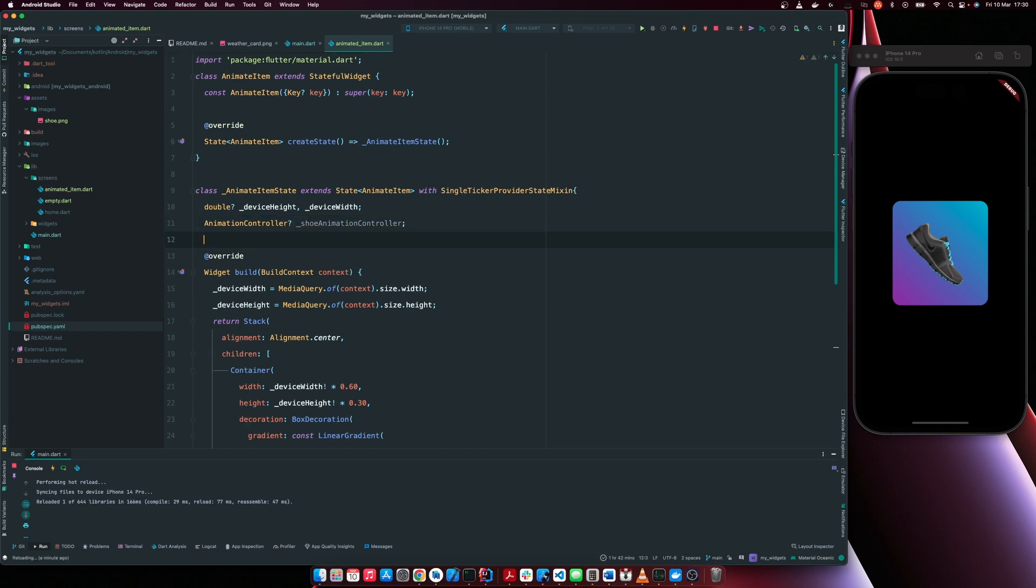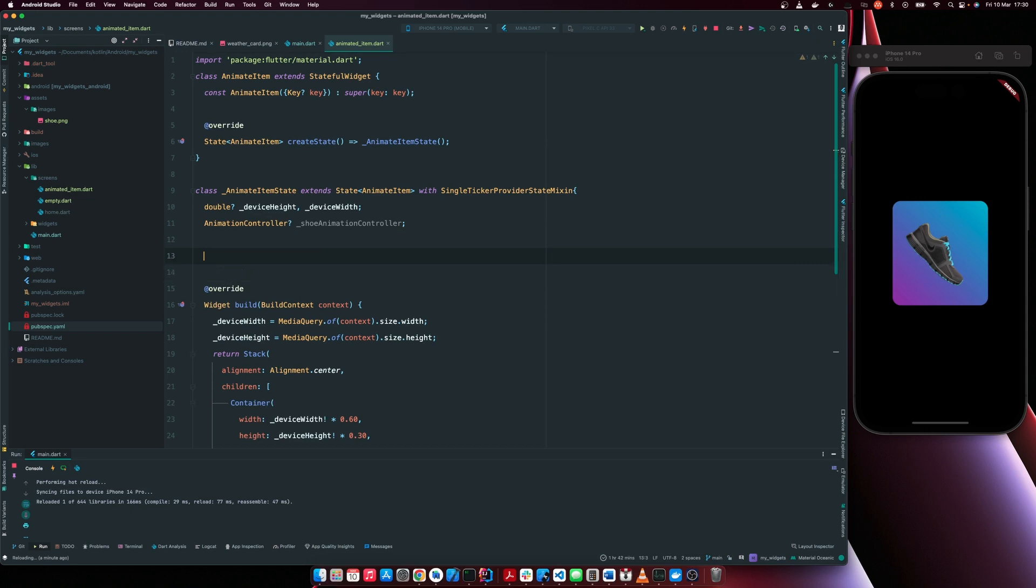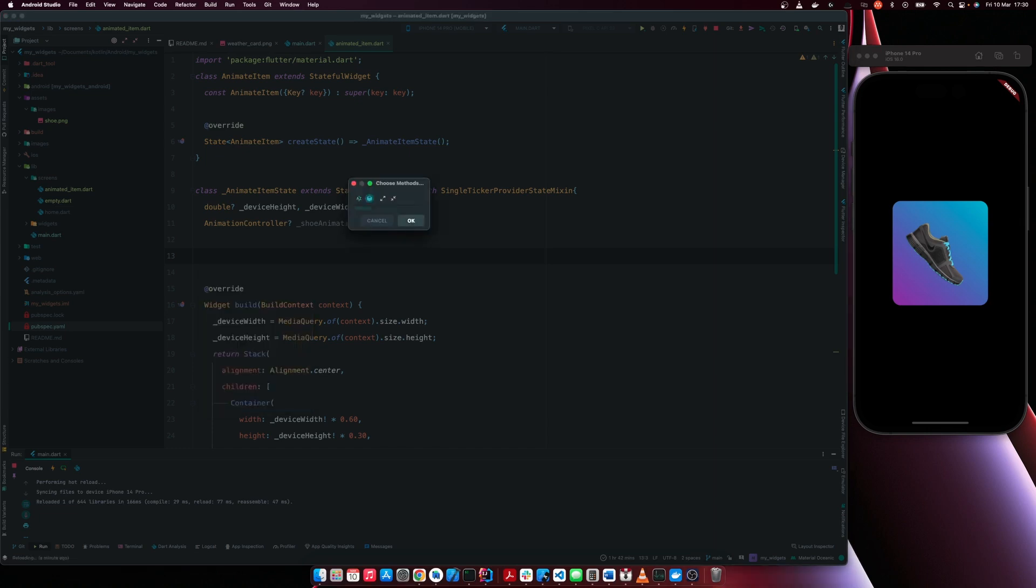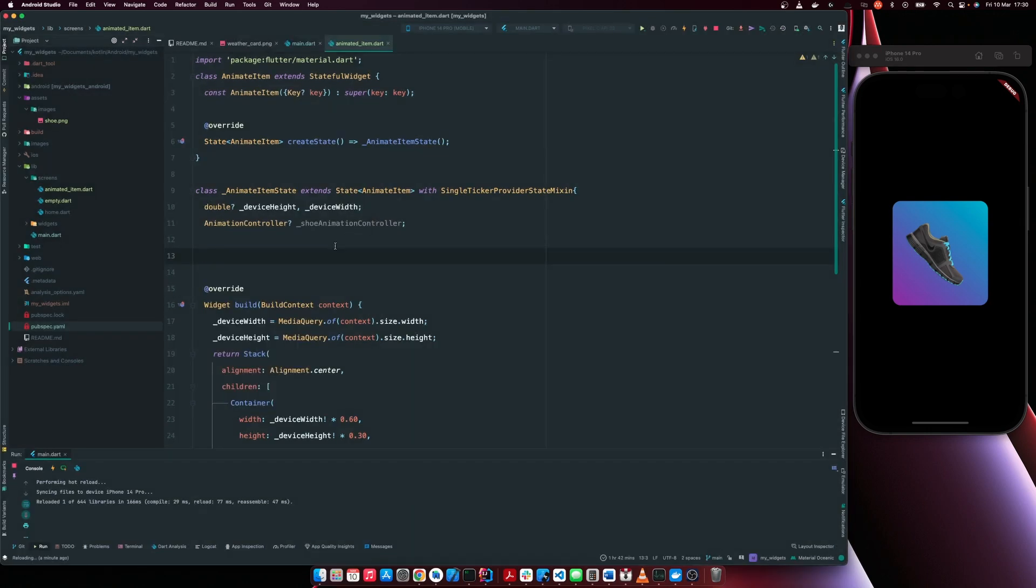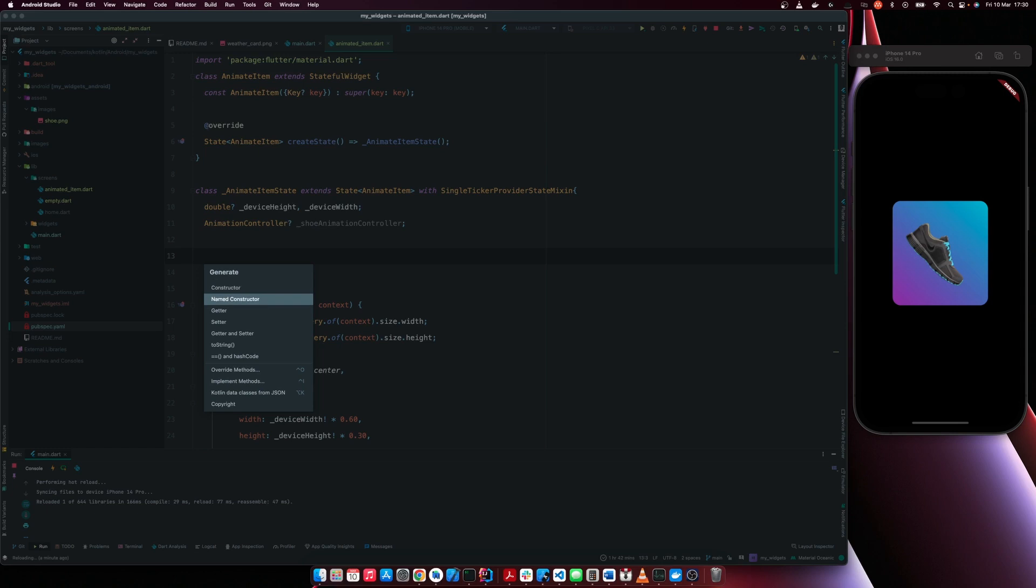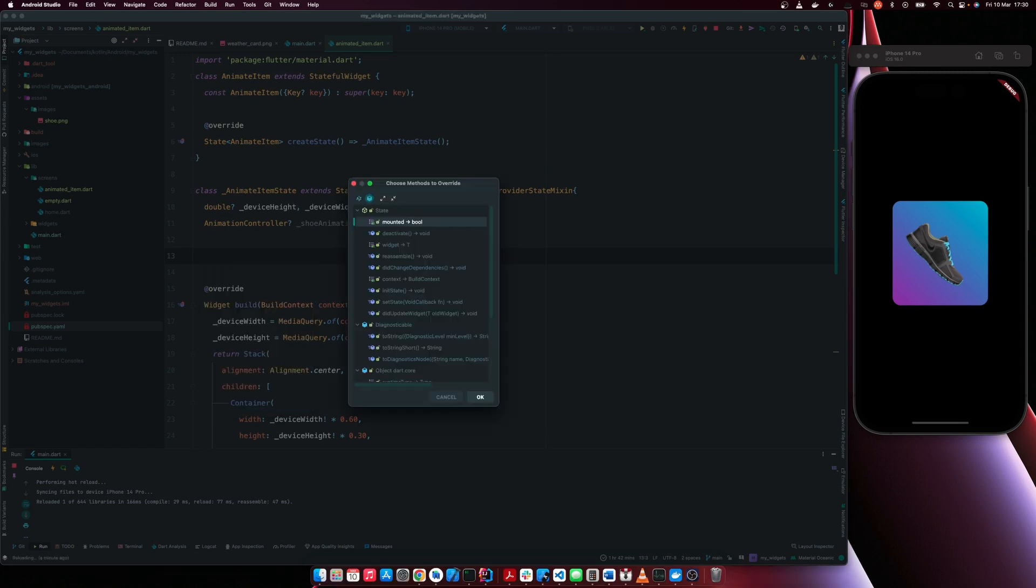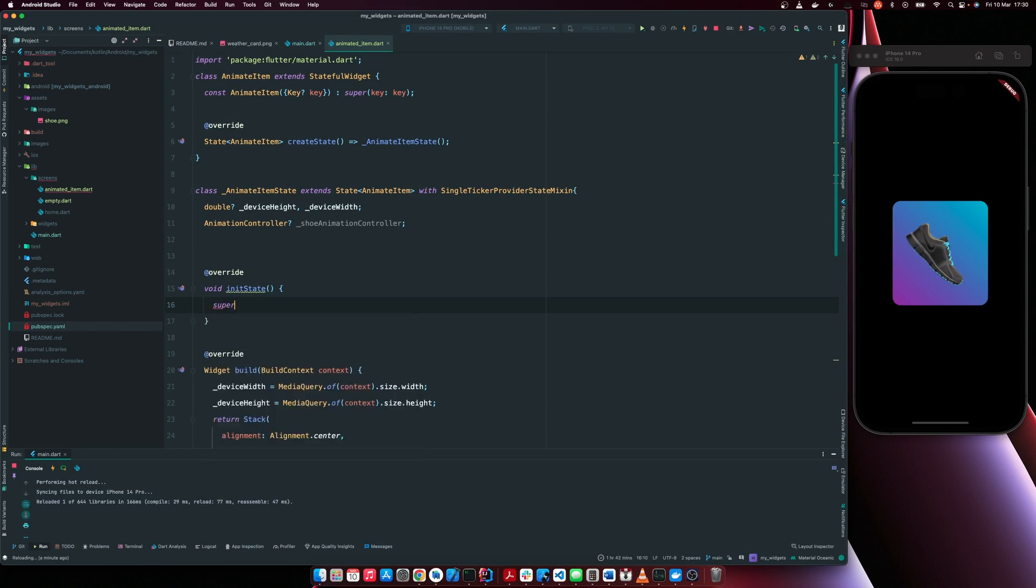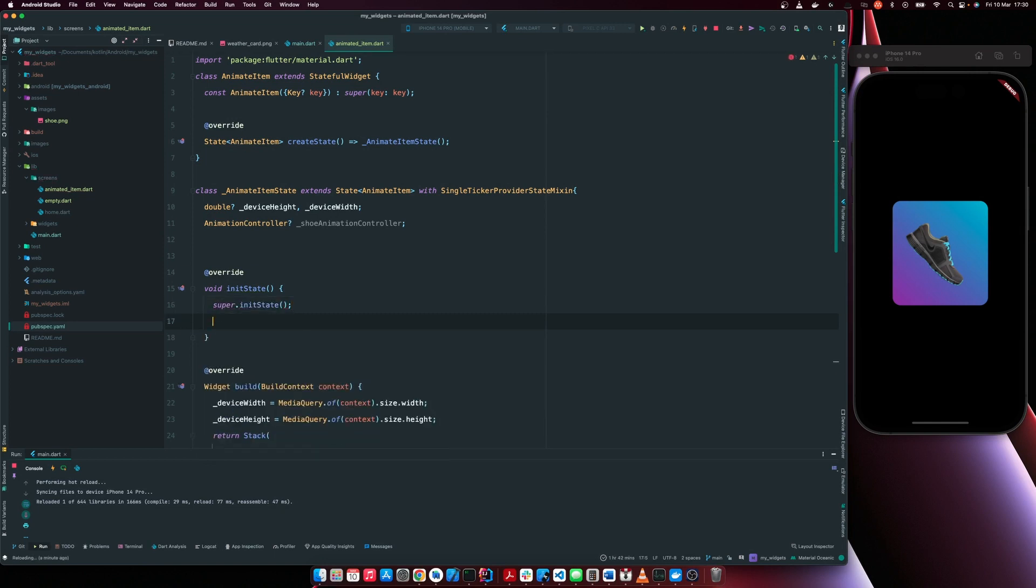So we have to initialize our animation controller within the init state method. So I'm just going to override the init state.